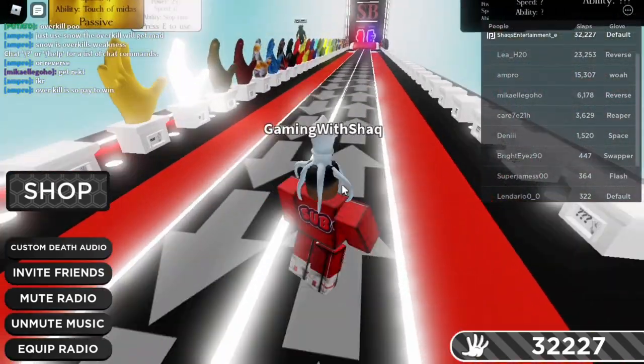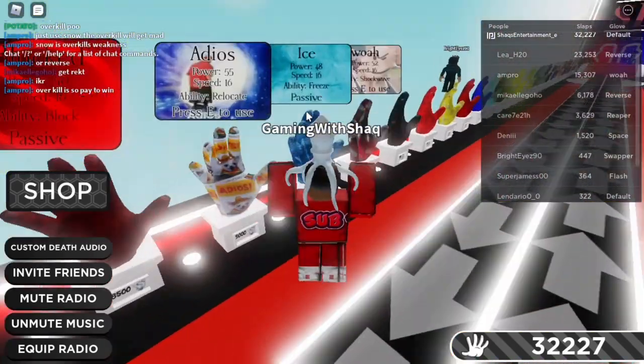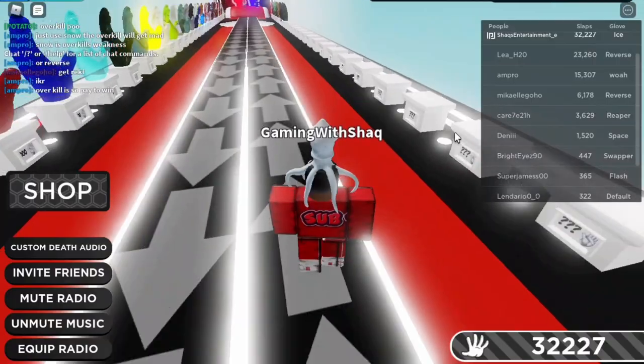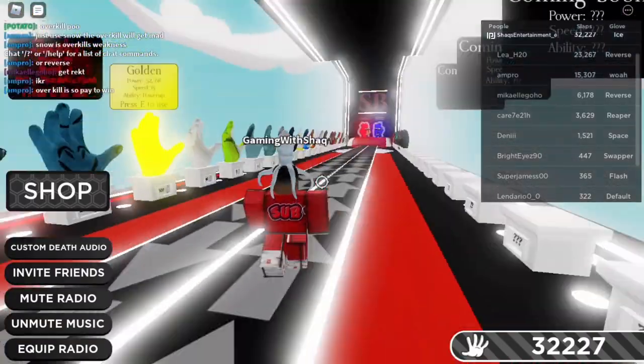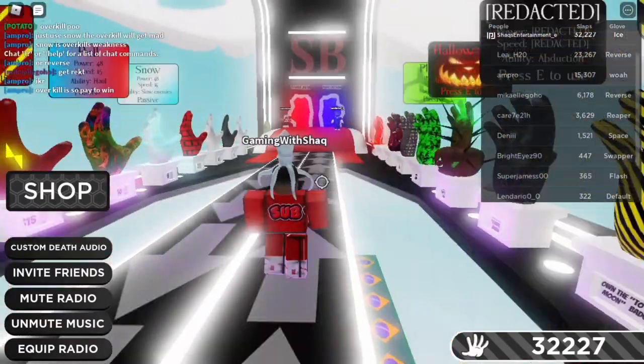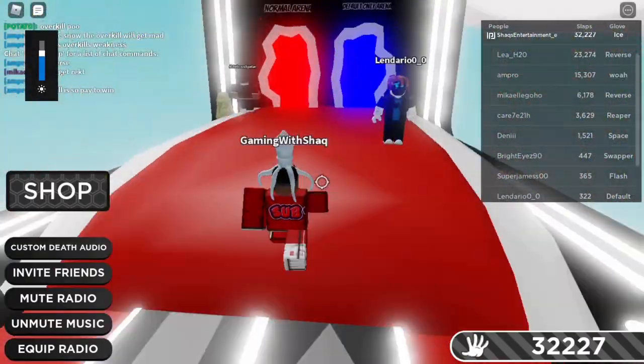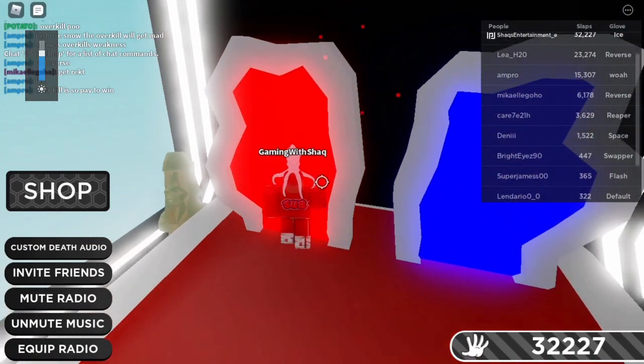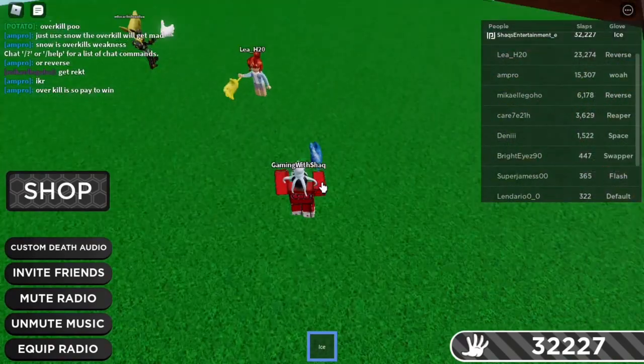Shaxx and the team here bringing you back with a brand new video. If you're new to this channel, I want you guys to leave a like, comment, and subscribe because I'm trying to grow subscribers. Let's get to the video.